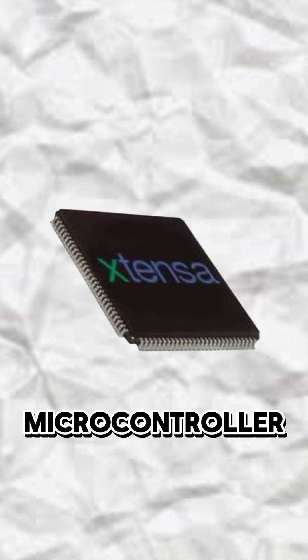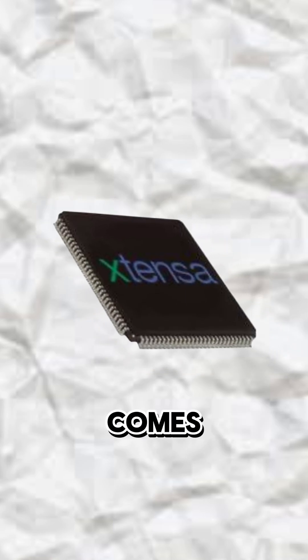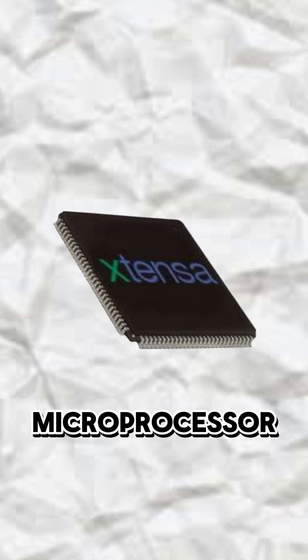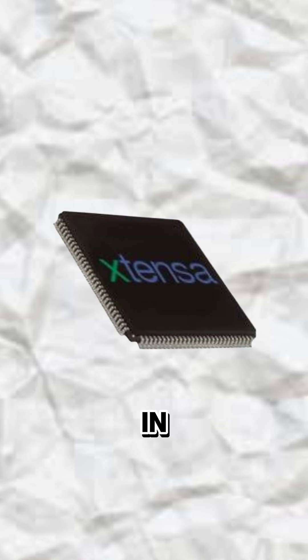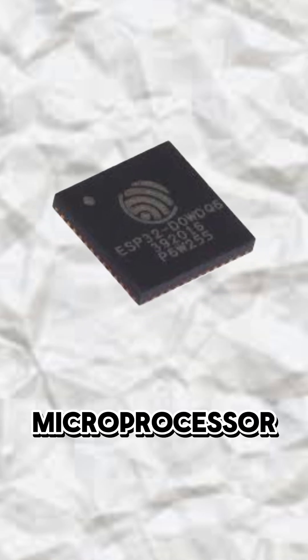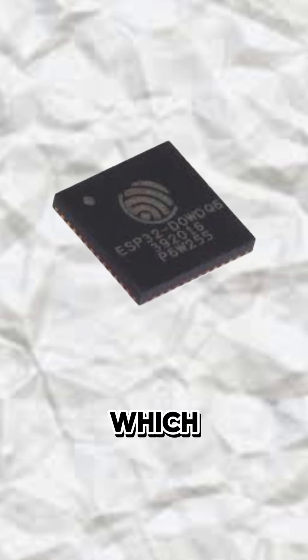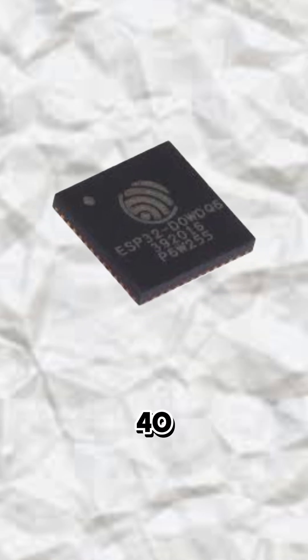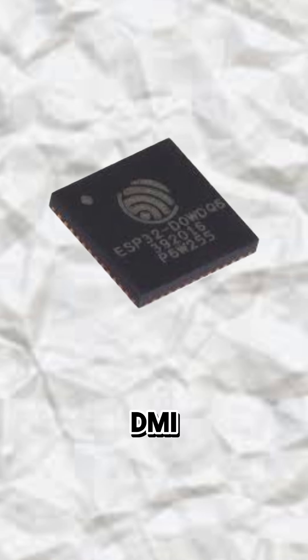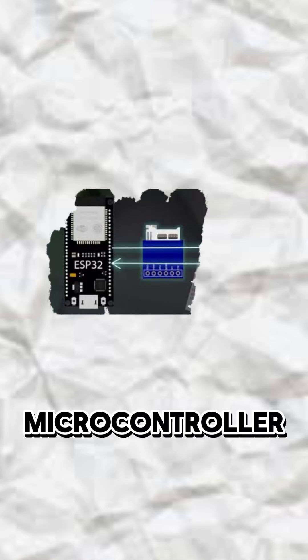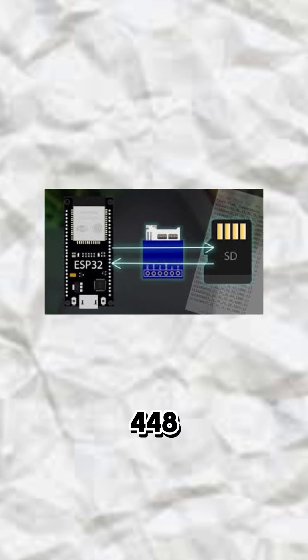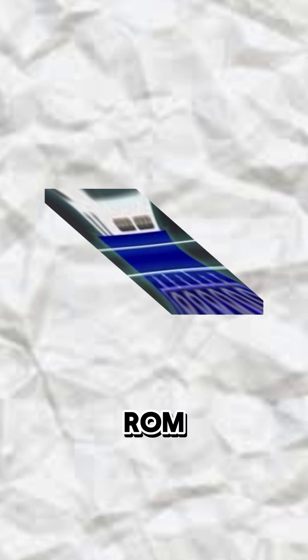This microcontroller comes with an Xtensa dual-core 32-bit LX6 microprocessor, which in simple terms is a really powerful microprocessor which operates at 160 or 240 MHz and performs at 600 DMIPS. This microcontroller has a memory of 520 KB RAM and 448 KB ROM.